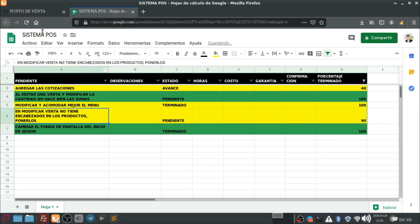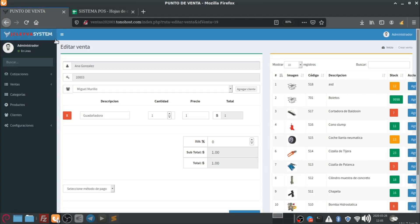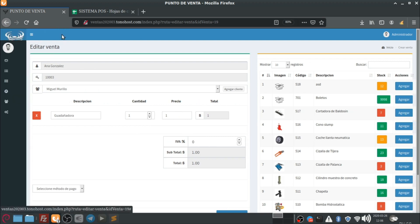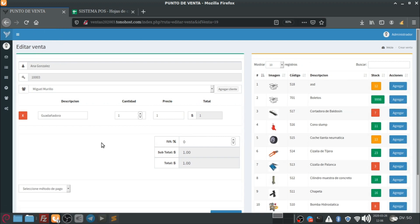Vamos a ponerle aquí terminado. También le agregamos el encabezado en el editar. Acuérdense que antes no tenía esta parte. Y ahí ya se ve un poco más bonito, más estético. Bueno, según desde mi punto de vista. Falta agrandar la descripción. Pero, pues no es prioritario por ahorita.